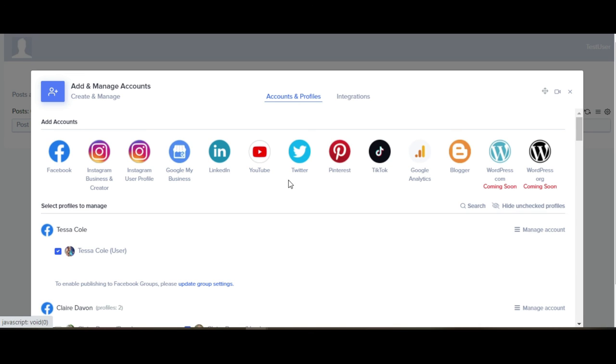Each one of these is essentially going to look like what you see when you actually log directly into the social media account itself.